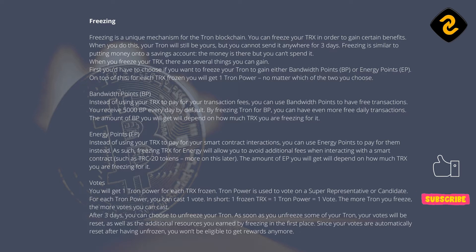Votes: you will get 1 Tron power for each TRX frozen. Tron power is used to vote on a super representative or candidate. For each Tron power, you can cast 1 vote. In short, 1 frozen TRX equals 1 Tron power equals 1 vote. The more Tron you freeze, the more votes you can cast. After 3 days, you can choose to unfreeze your Tron. As soon as you unfreeze some of your Tron, your votes will be reset, as well as the additional resources you earned by freezing. Since your votes are automatically reset after having unfrozen, you won't be eligible to get rewards anymore.